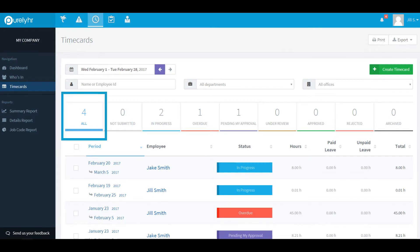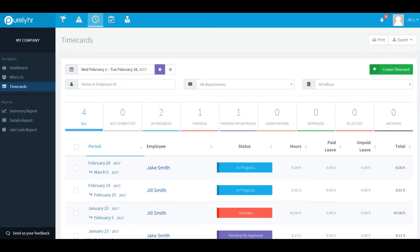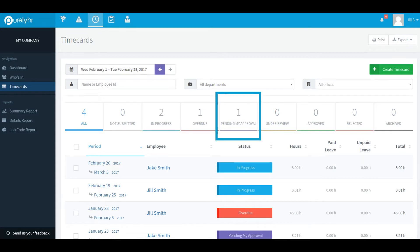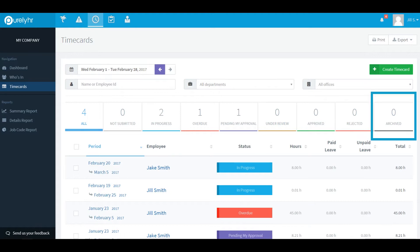All shows all time cards regardless of the status. Not submitted shows time cards created by the employee with no punches added. In progress shows time cards that are in the process of being populated. Overdue shows punch cards that should have already been submitted. Pending my approval are time cards that require you to take an action on. Under review are your own time cards that have been submitted for approval. Approved shows time cards that are approved by a manager. Rejected shows all time cards rejected by a manager. And archived shows all archived time cards.